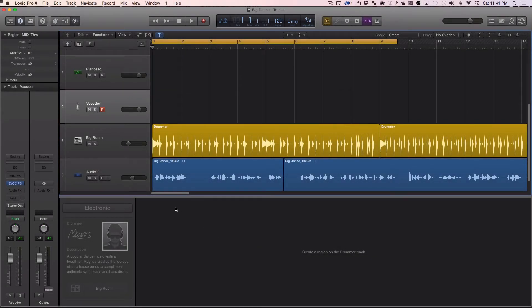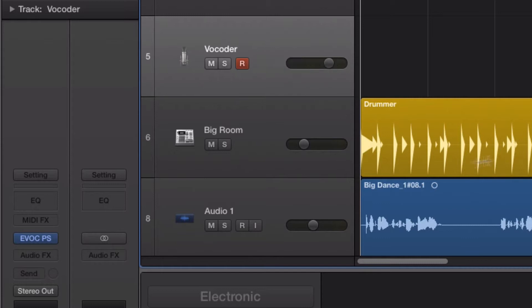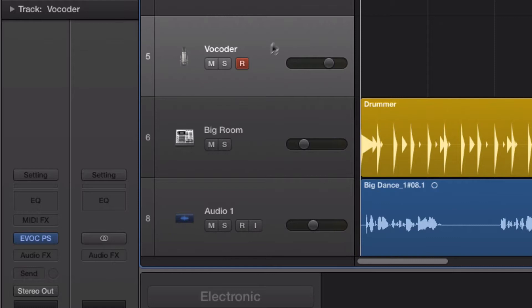Logic has all kinds of great built-in instruments, and one of my favorites is the classic vocoder. It lets you take your own voice, or a recording of anyone's voice, and automatically imbue it with a sense of harmony. So you can play chords on your keyboard, and whatever you say in your voice will turn to those chords.